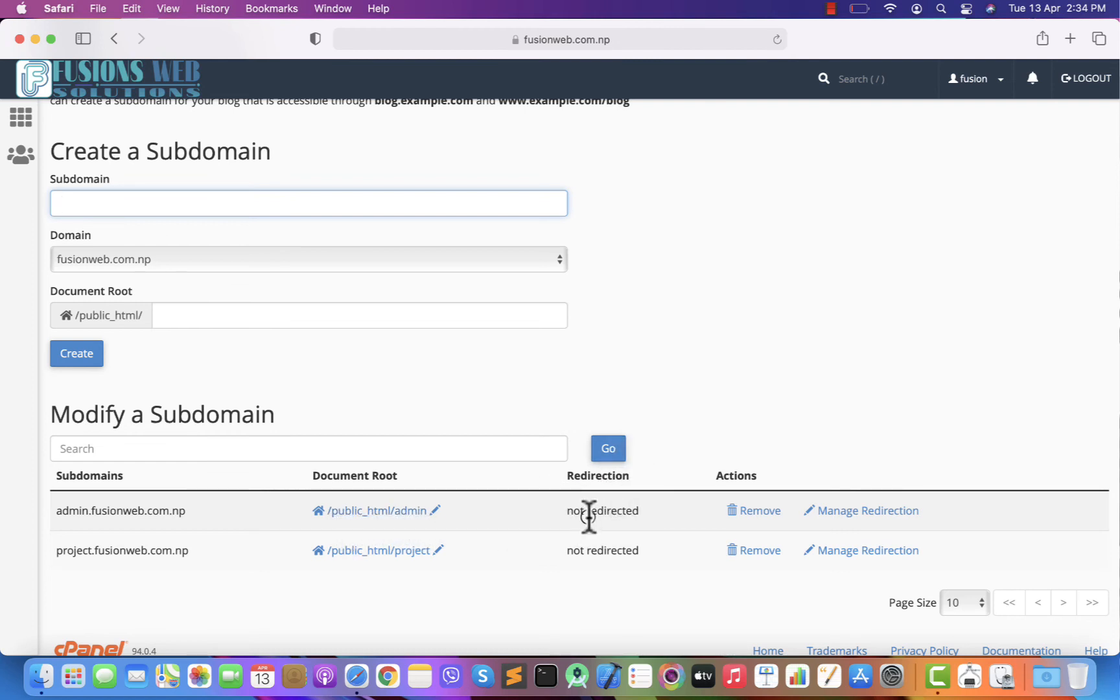This is redirection. We haven't given any redirection. This is the action. Anytime you want you can delete your subdomain and you can manage your redirection.